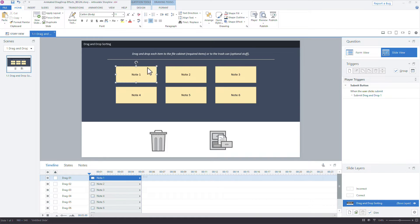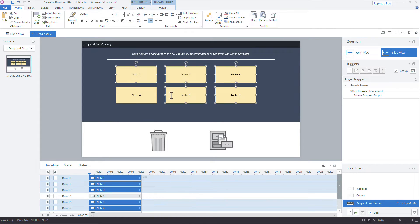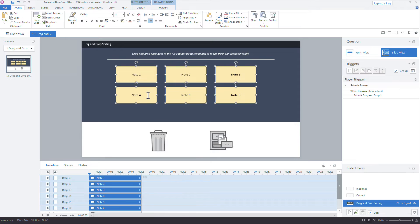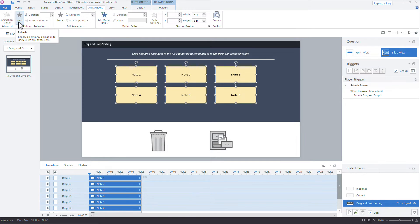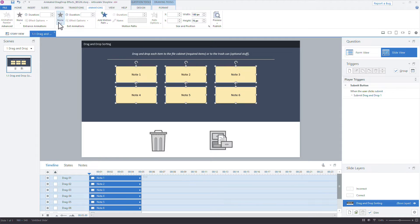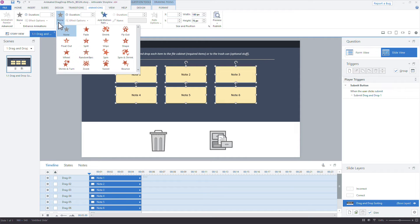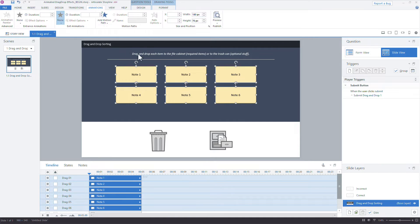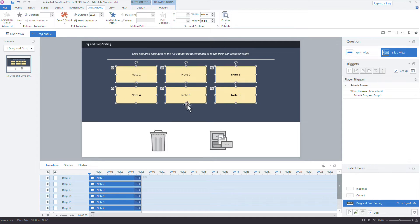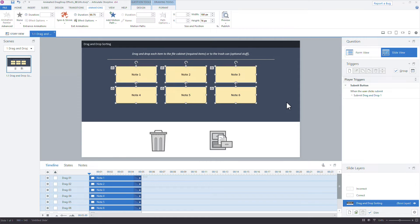So we can do that by selecting the graphics. I could select all of them if I want to apply this all at once, which is super fast. Then head on up here to the ribbon, and under the animations tab, I don't want an entrance animation. What I want to do is work with an exit animation. So let's do spin and shrink. I think that's nice, so it'll kind of spin and get smaller as it's dropped on each target.